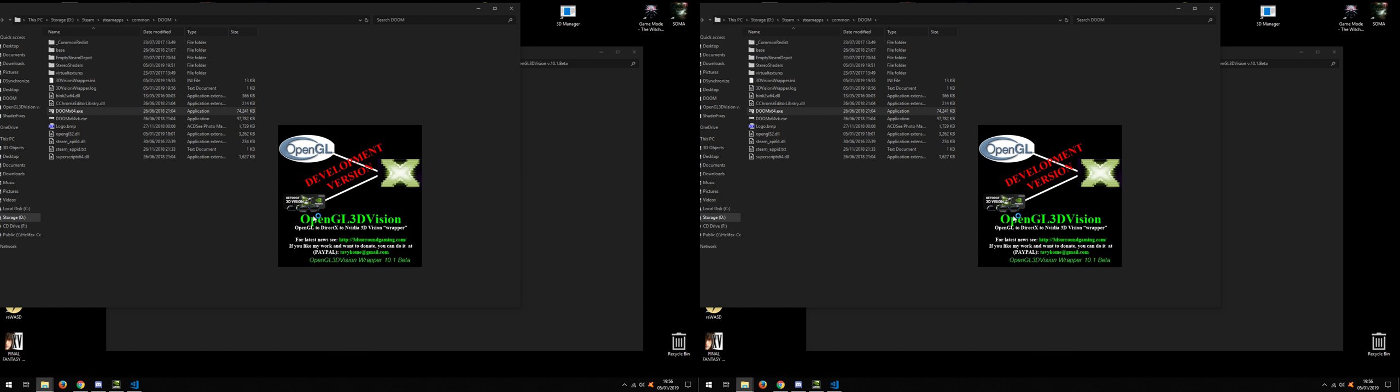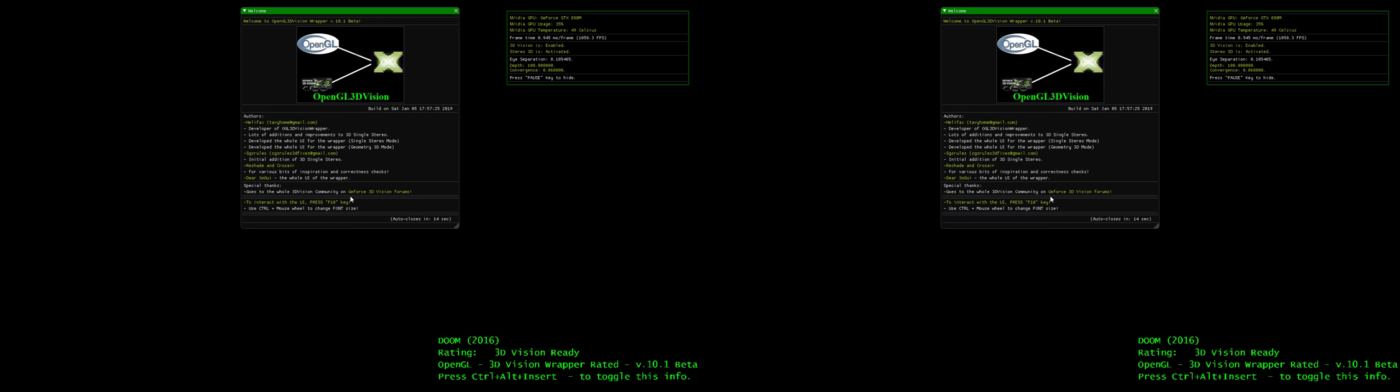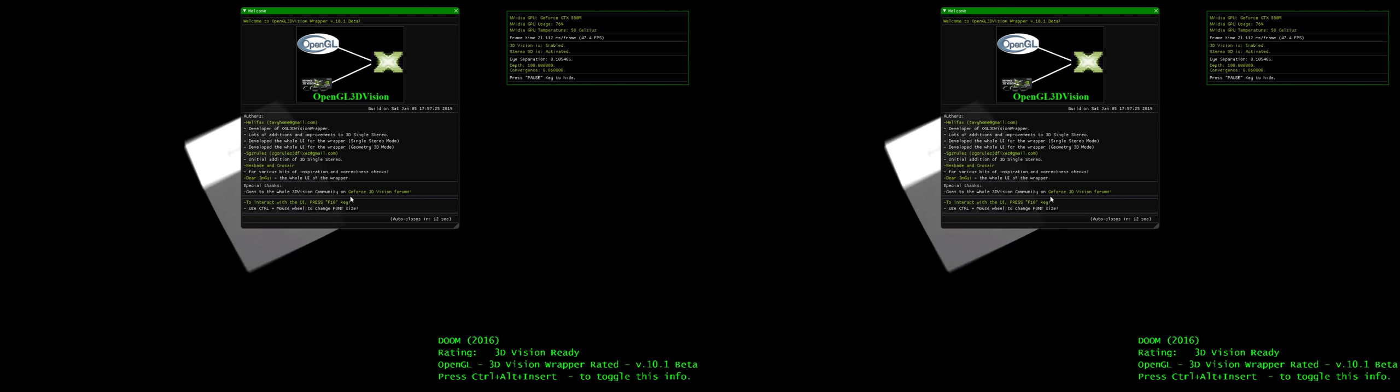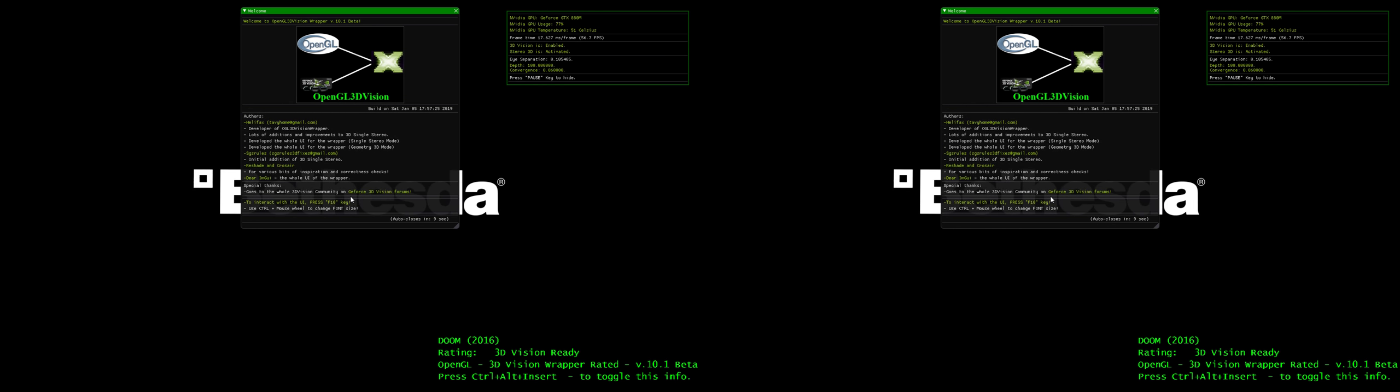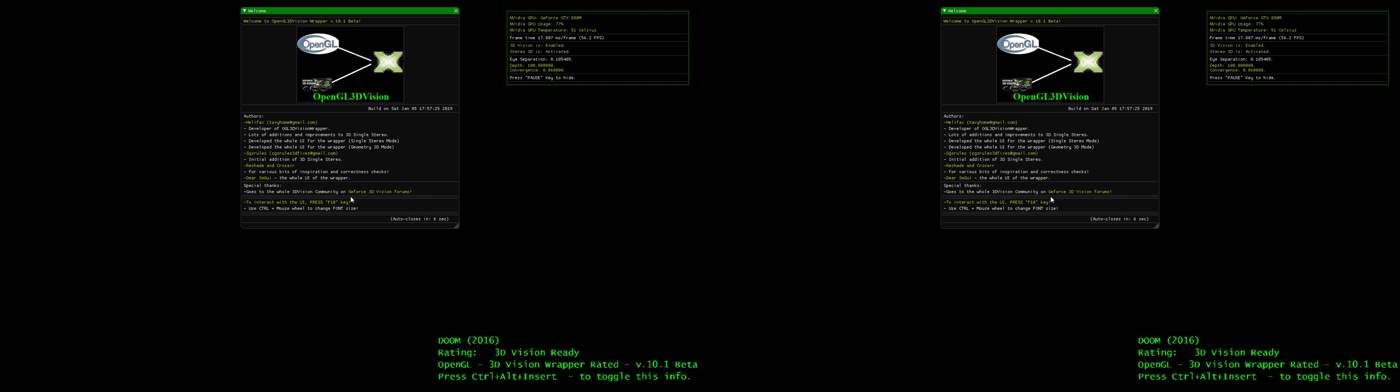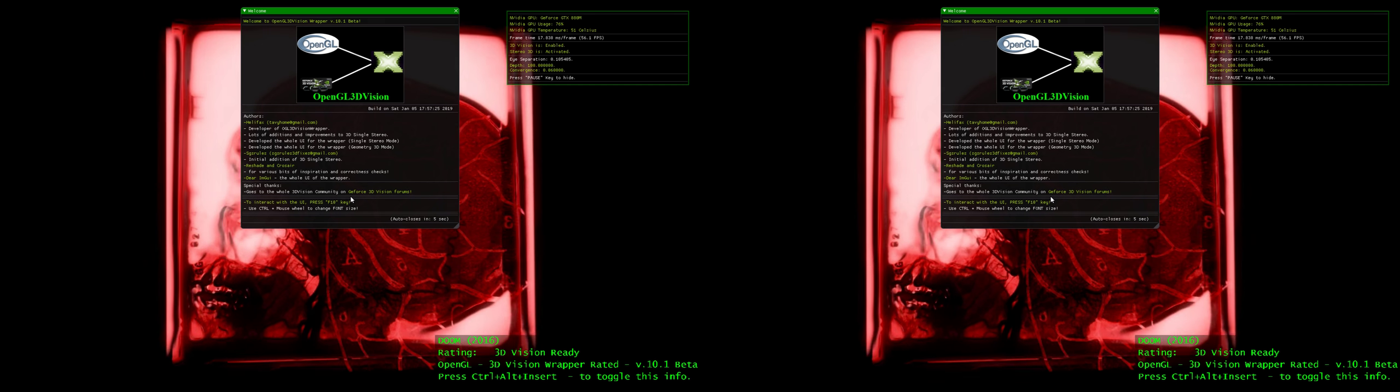As you can see, we see the development version variant of the splash screen. This will normally take up to 10-15 seconds and then the game will start. The game is still loading. The wrapper was loaded and first thing we see is the famous 3D Vision green overlay and we see the UI of the wrapper.